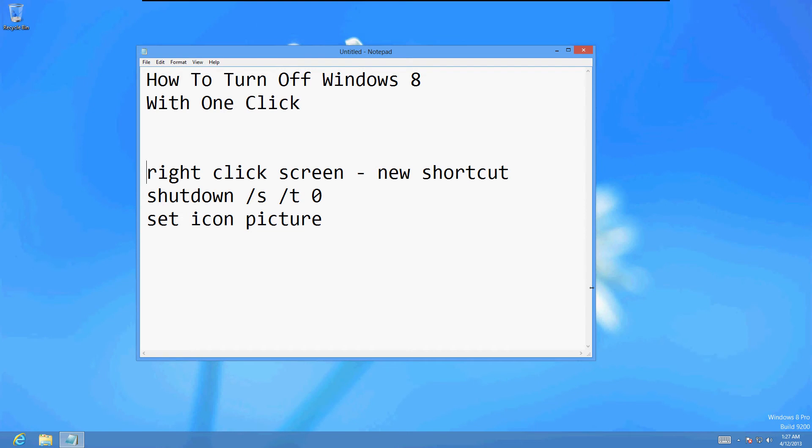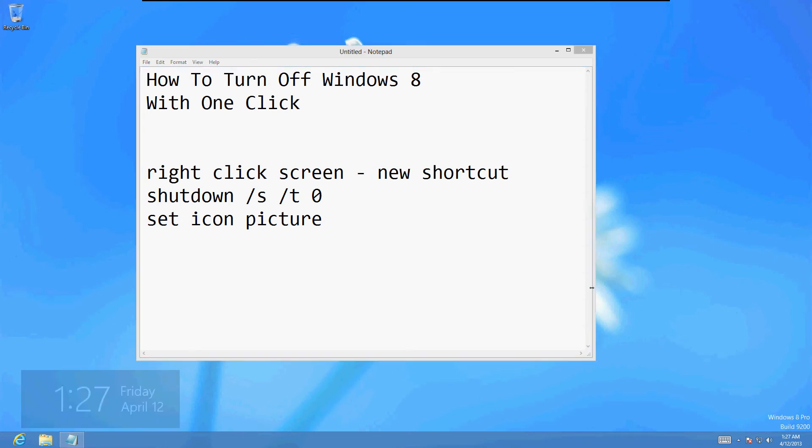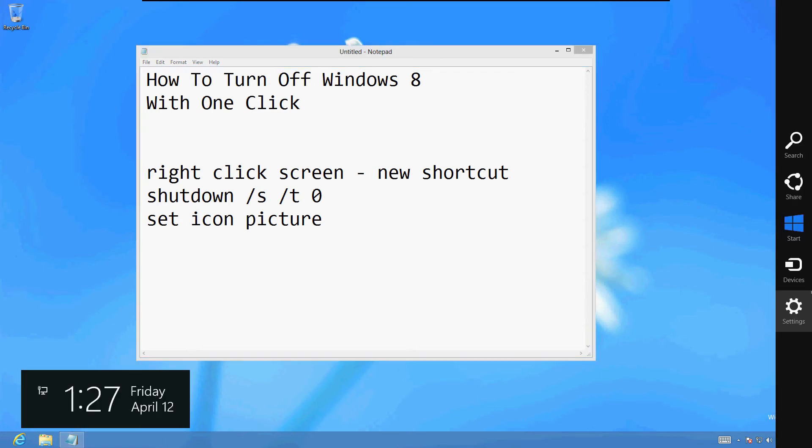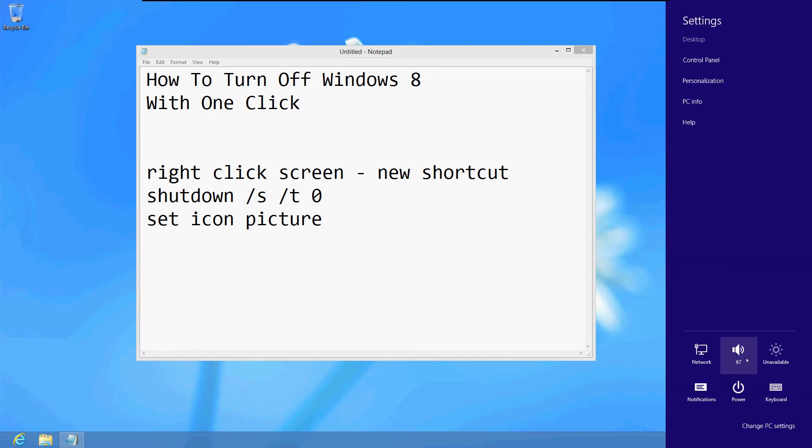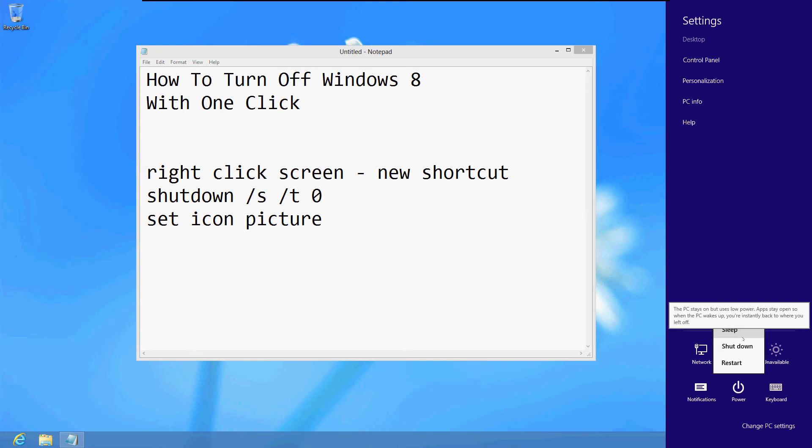Normally when you're turning off Windows 8, you usually hit Windows C and it comes with the charms at the right. You go to settings and you go to power and shut down. Now that took about three clicks.